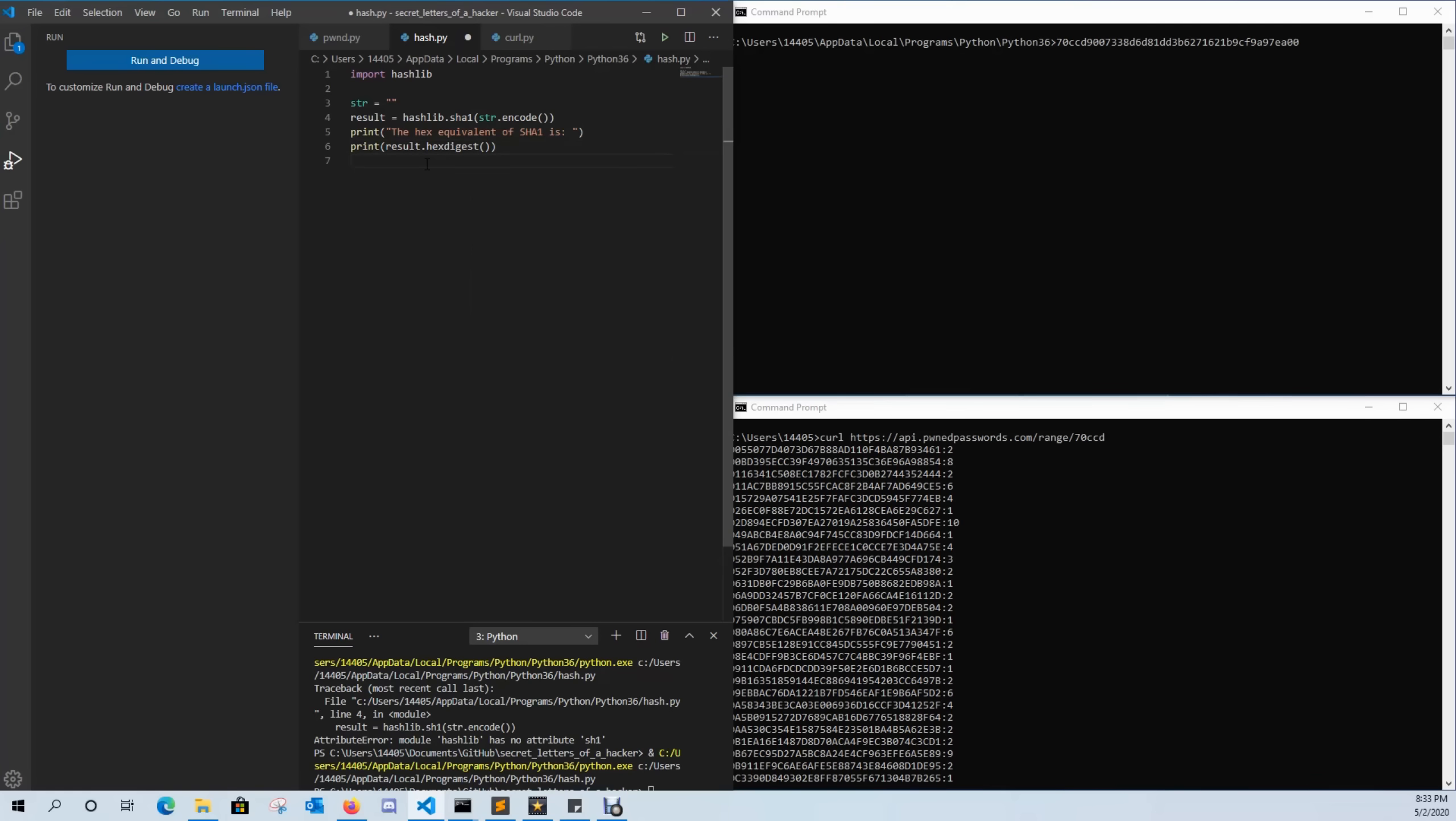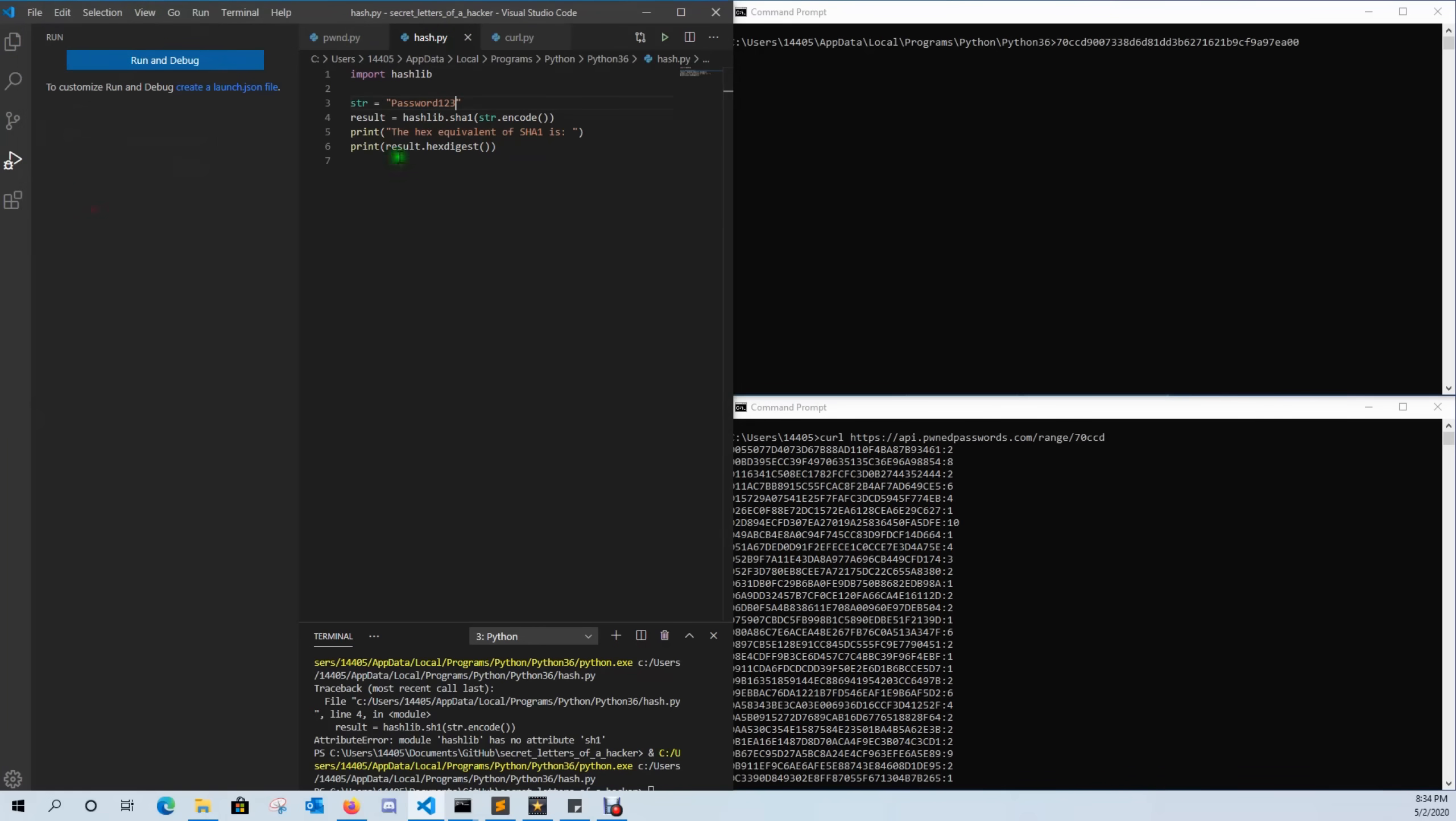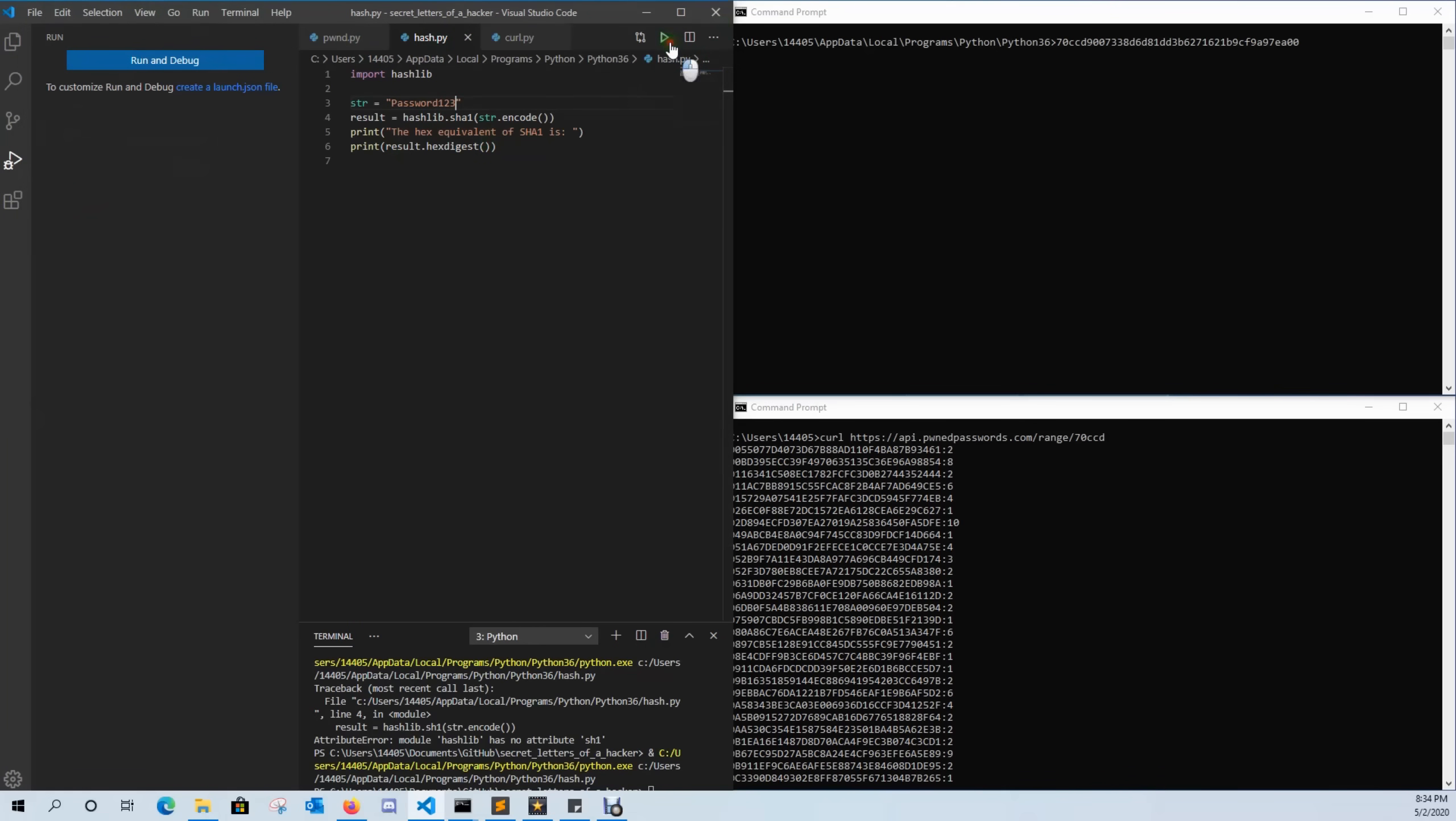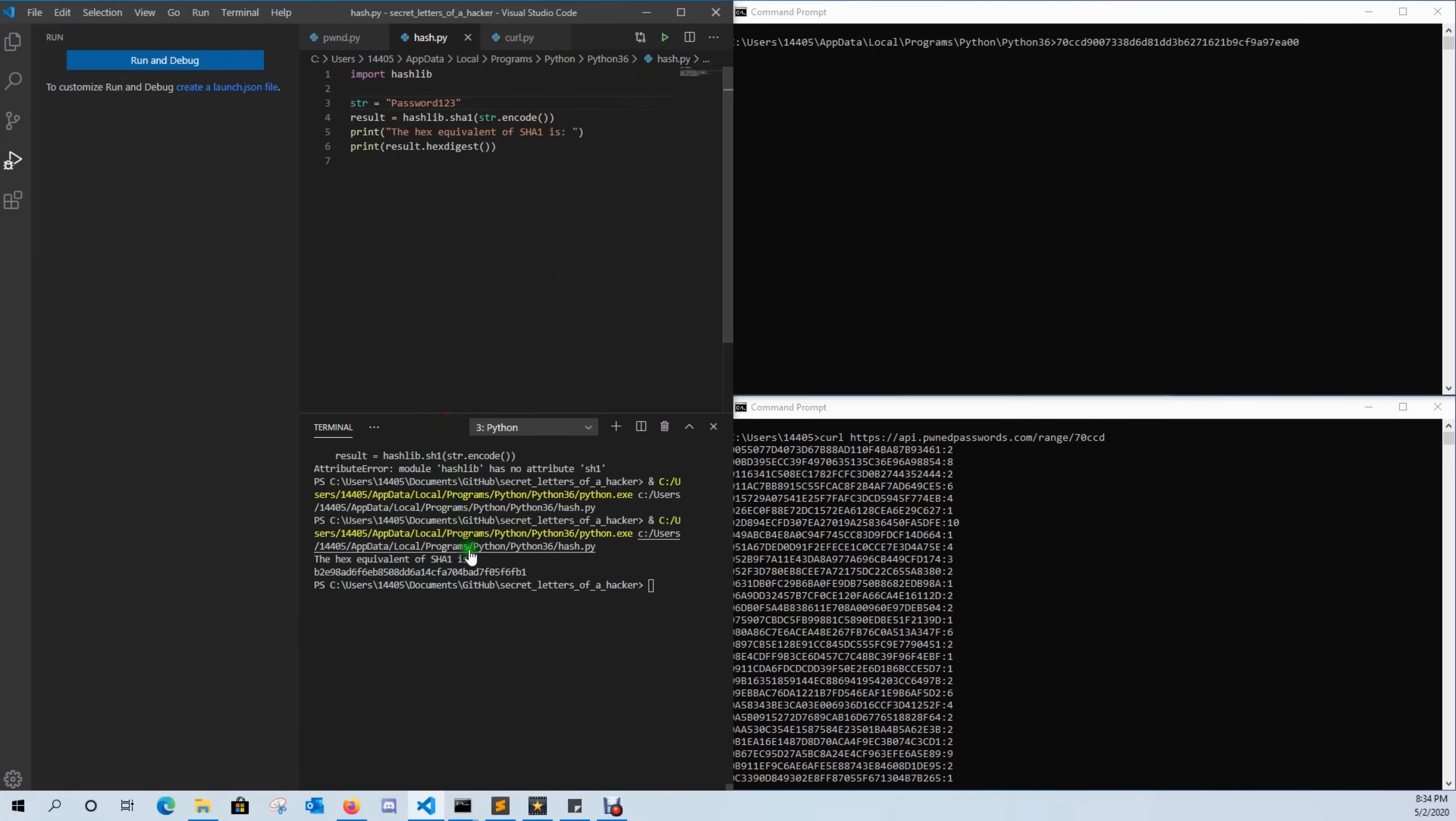So now that we created how we're going to hash our password, let's go ahead and put our password in here and let's go ahead and save this and run it. And here you can see my hashed password is this down here.